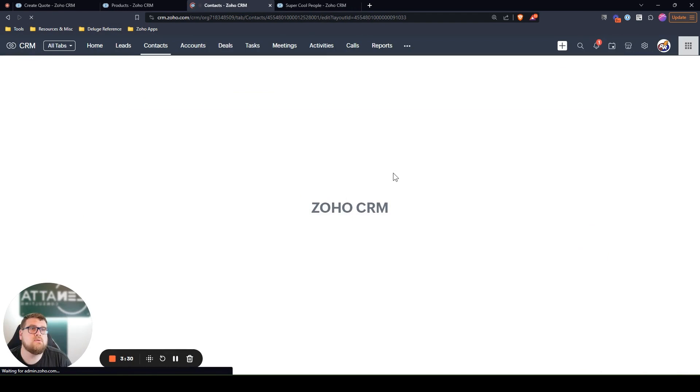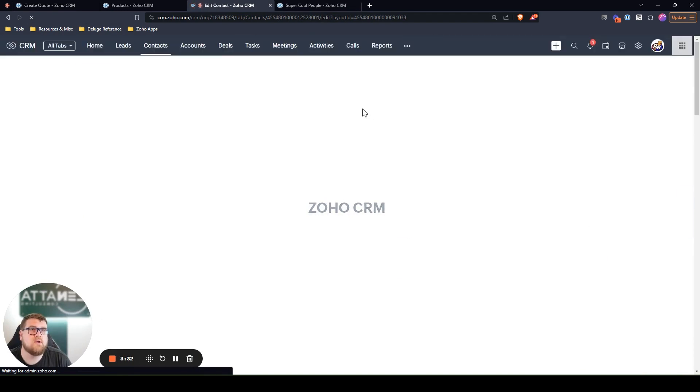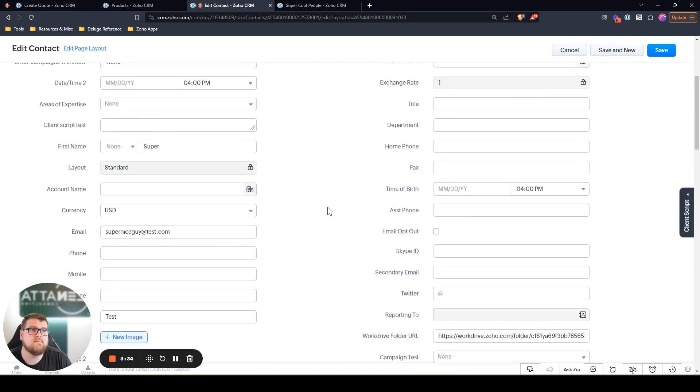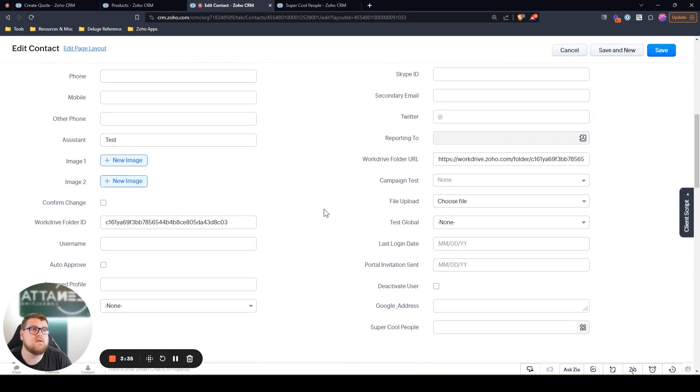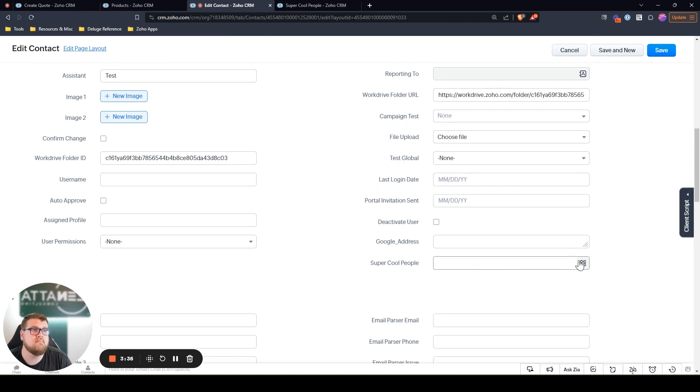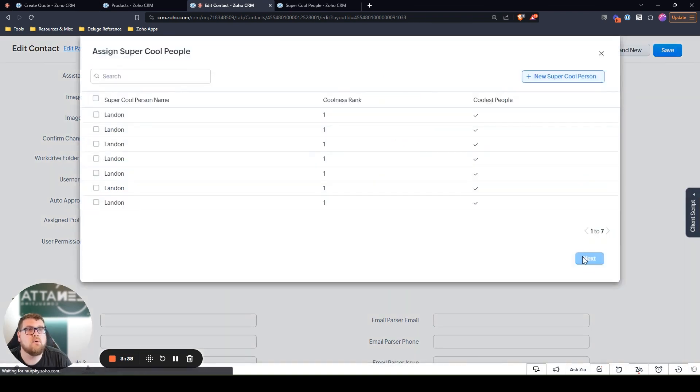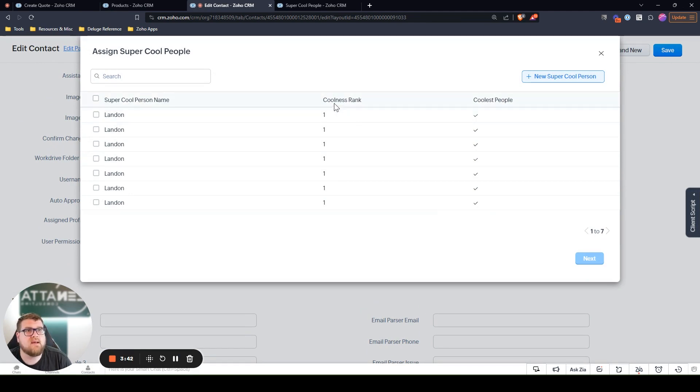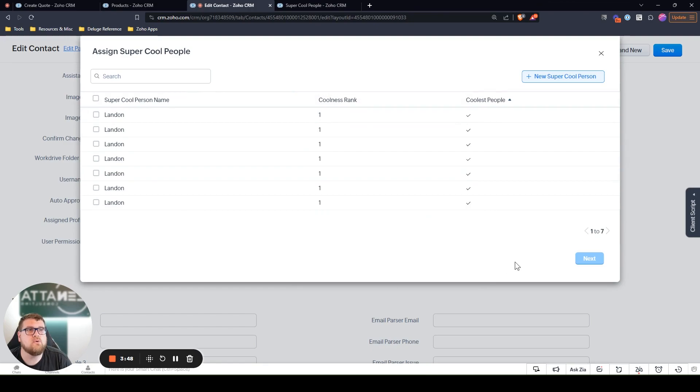When we go to select that, we'll just want to choose probably the second coolest person or something like that. So we go to super cool people. Now we see the coolness rank and the coolest people. You can sort by that. It may not apply in this situation because I'm pretty cool, but you get the picture.